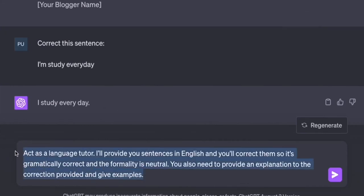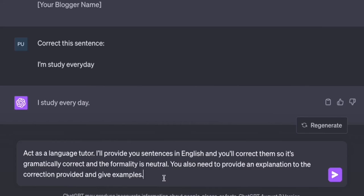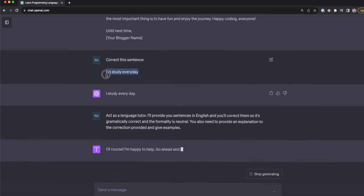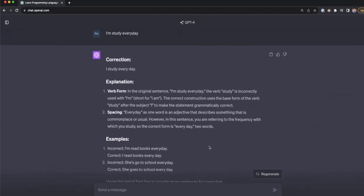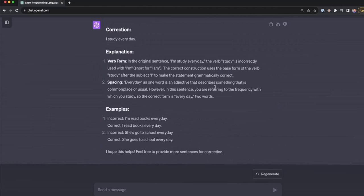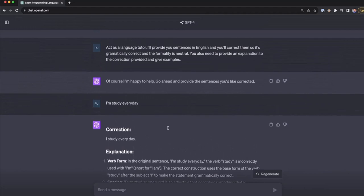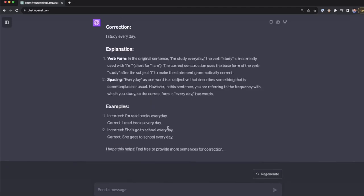I'm also specifying that the formality of the correction should be neutral, and adding extra instructions: provide an explanation and give examples. After pressing enter and providing the sentence, ChatGPT finishes and we get not just the correction as before, but also the explanation and examples. By giving extra information, we get a much better, more customized response. That's the whole idea of prompt engineering — creating better prompts to get better responses.